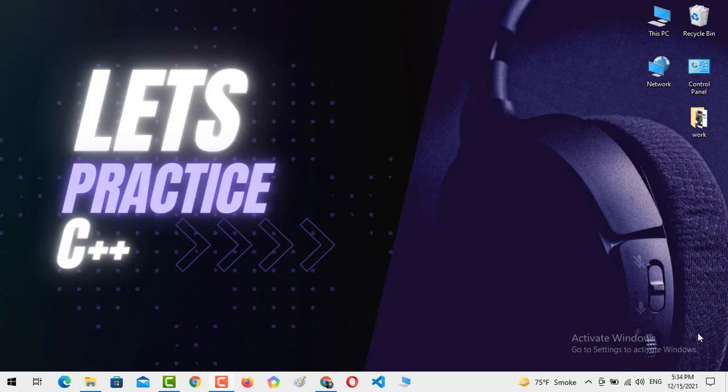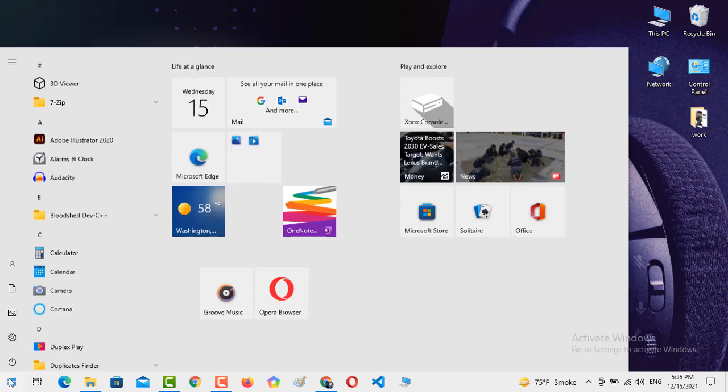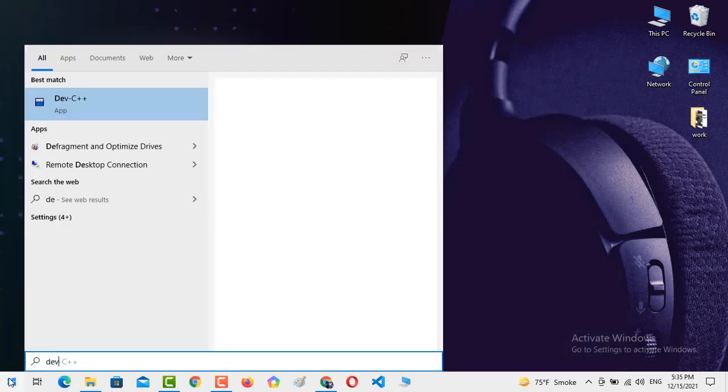Before starting the video, I request you guys to please subscribe to the YouTube channel and don't forget to press the bell icon so you never miss any kind of update from Let's Practice C++.